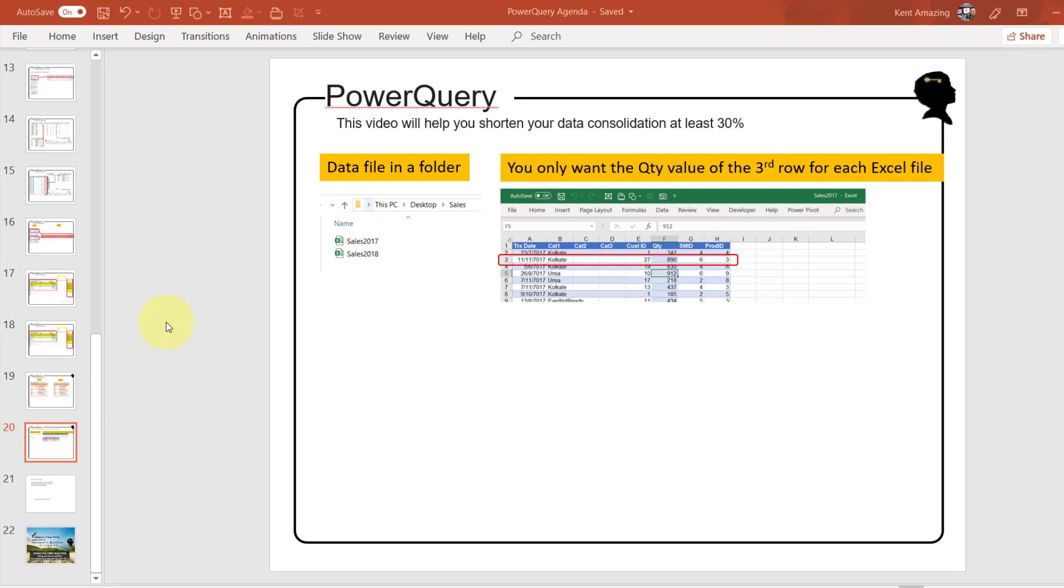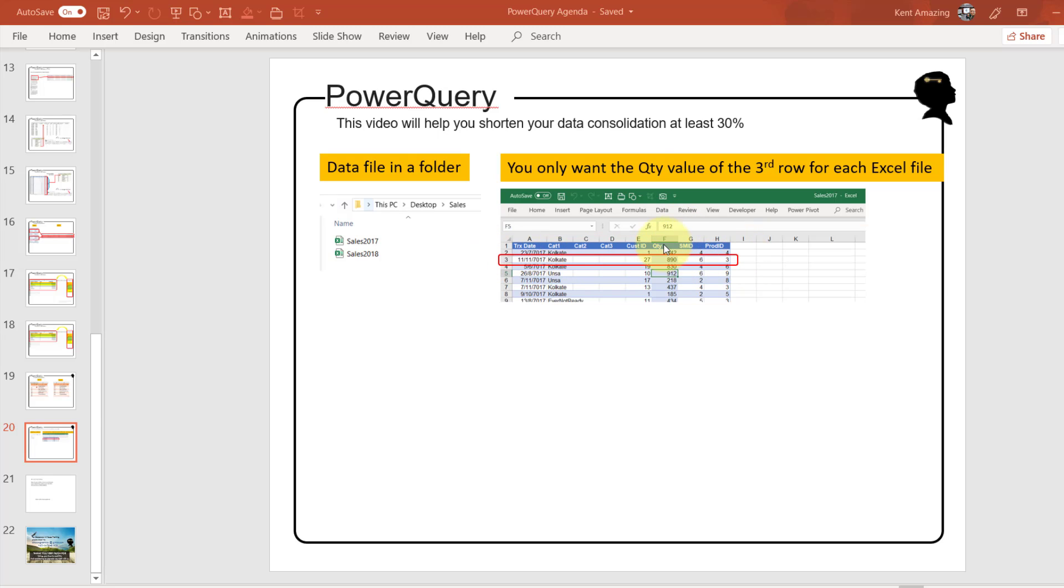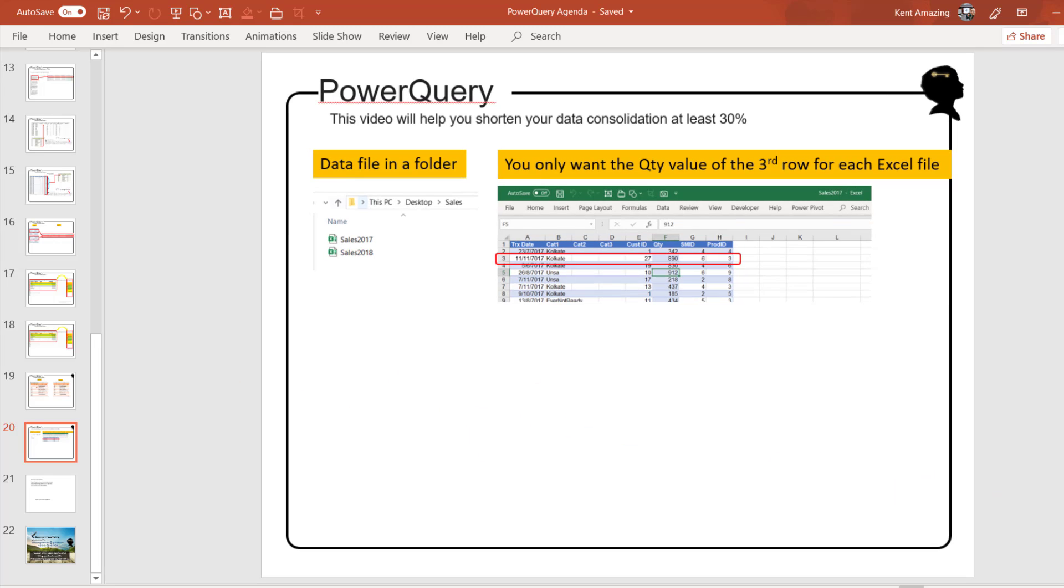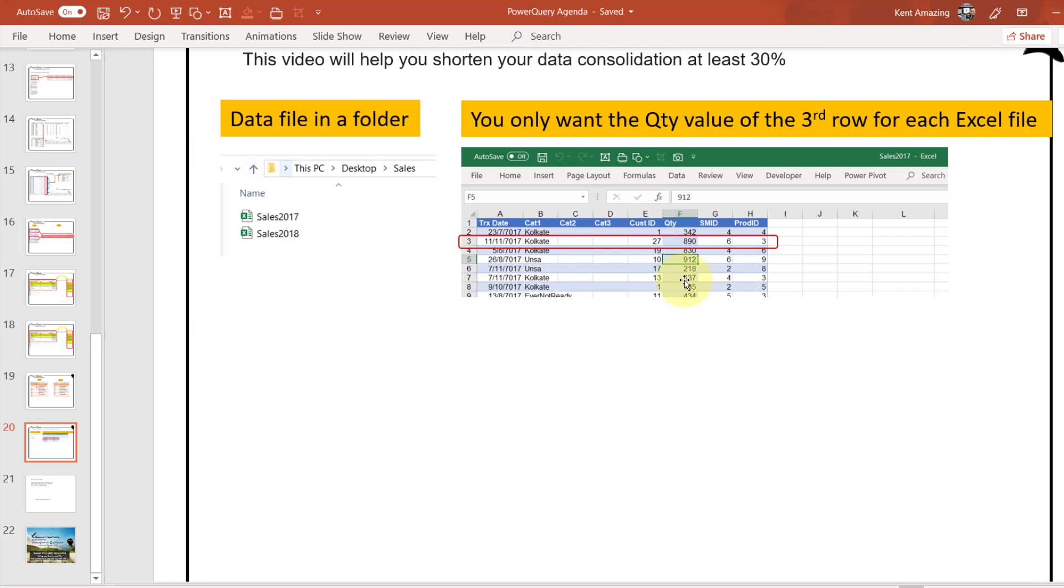Hi, in this video I'm going to help you shorten your data consolidation by at least 30 percent. If this situation sounds familiar, let's learn. We have files in folders, and the request is to get the gross value of the quantity.